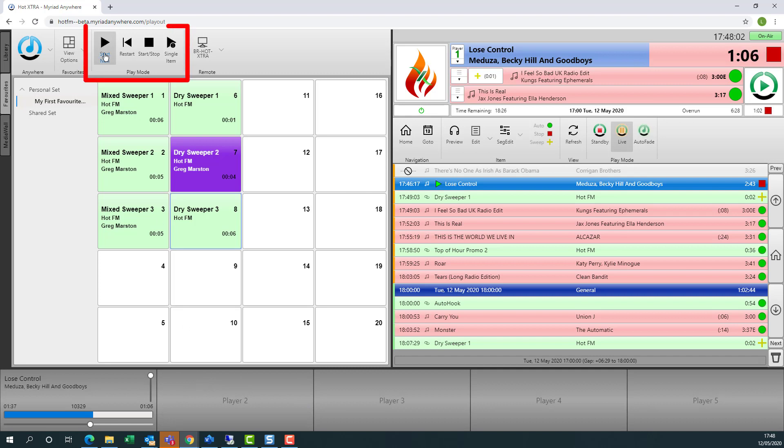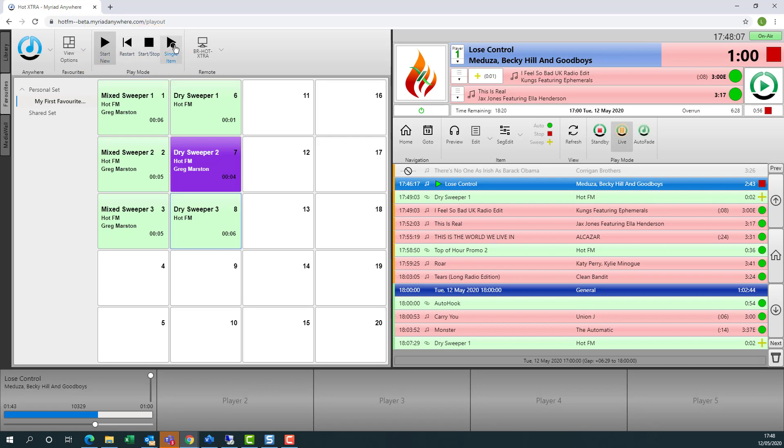We can also change the favorite playout modes, just like in the studio to be start, restart, stop or single item.